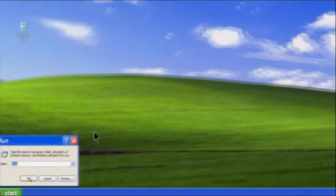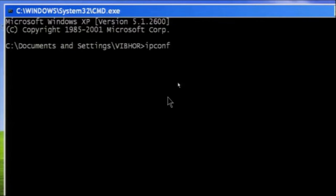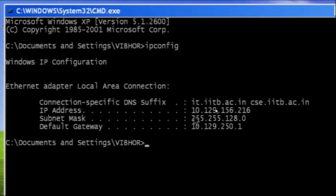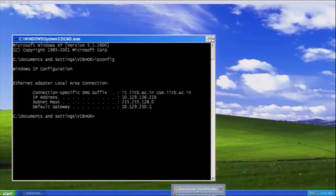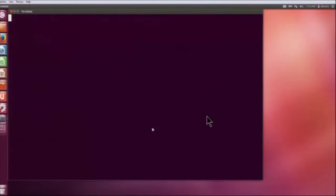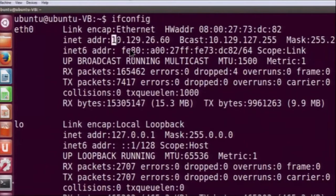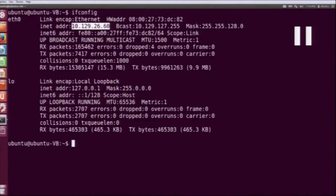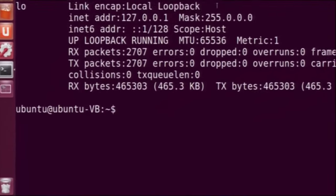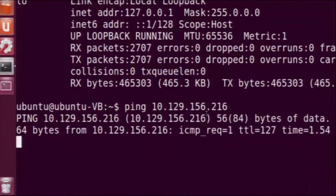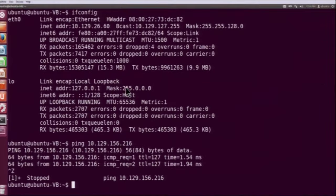We will go to the command prompt, type ipconfig, and get the IP address of the system which is 10.129.156.216. Similarly, we can get the IP address of our machine using ifconfig. The IP address of our system is 10.129.26.60. To be sure that the target system is indeed live, we will just try to ping it. We are getting replies, so that means the system is available.